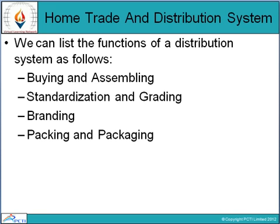Packing and packaging: certain types of goods have to be put in proper containers or packed properly to prevent damage in the course of transportation, storage, or handling. Presenting goods in convenient packages, boxes, tins, or bottles is also necessary for easy handling by buyers or for resale. Thus packing as well as packaging of goods is necessary to facilitate the sale of goods. These are the four main basic functions of the distribution system.